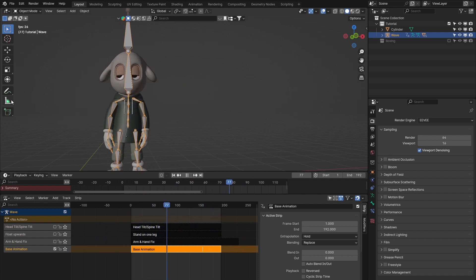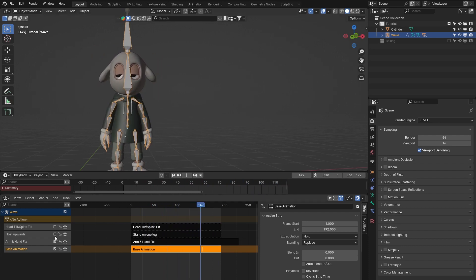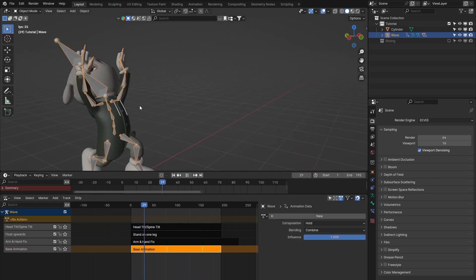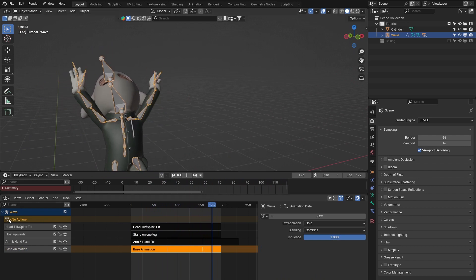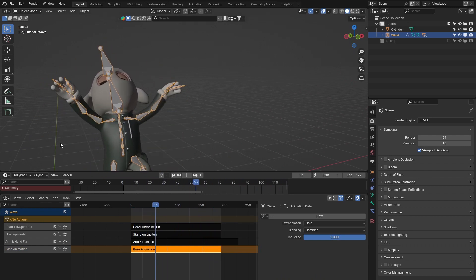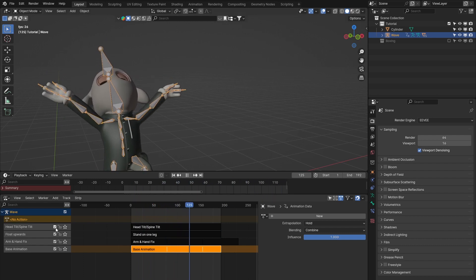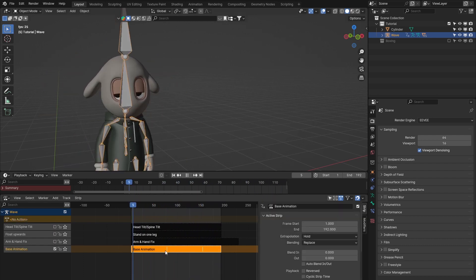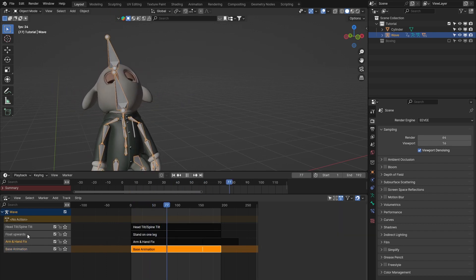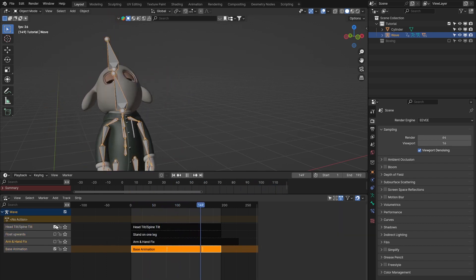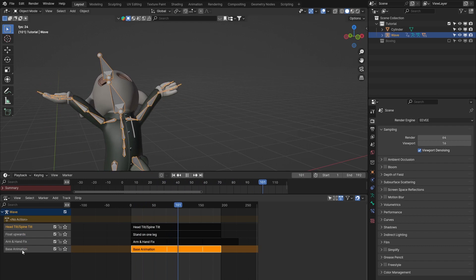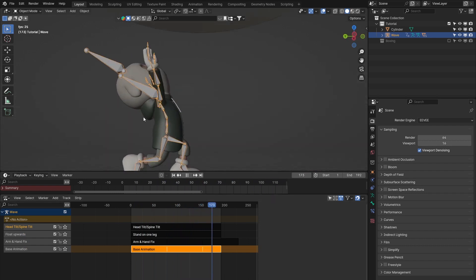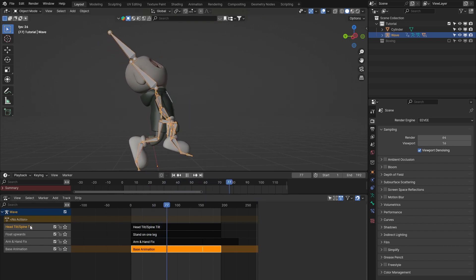You can continue to add and build complexity - maybe you want his fists clenched at one point, so you add another layer to clench the fists. You've never lost or made any destructive edits to the original animation. Everything is neat and tidy in whatever order makes sense for you. Your brain might work slightly differently, so you might want to break it down in a slightly different way or combine things differently.